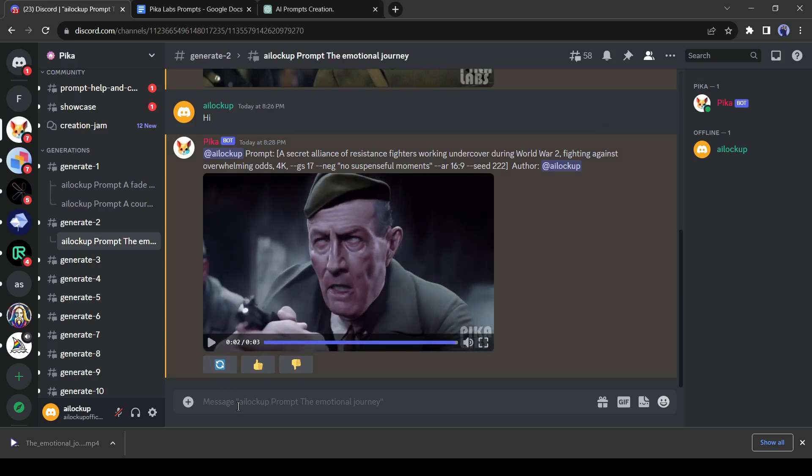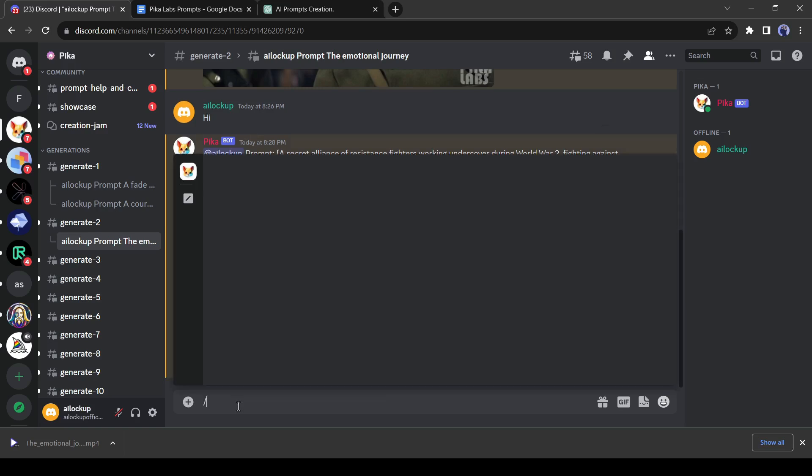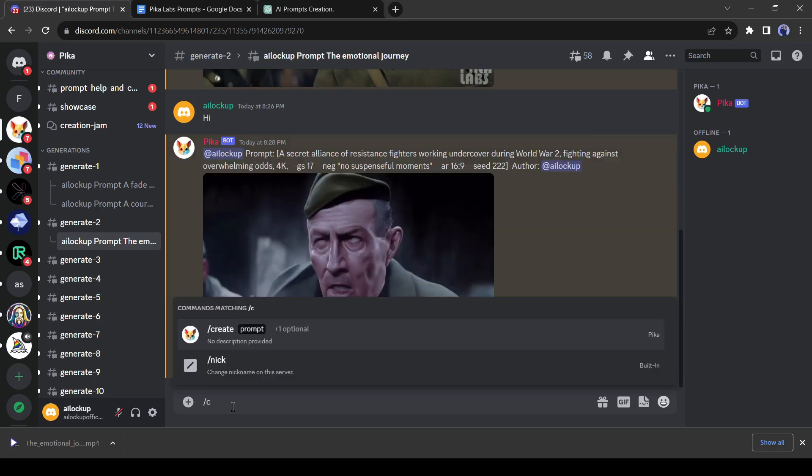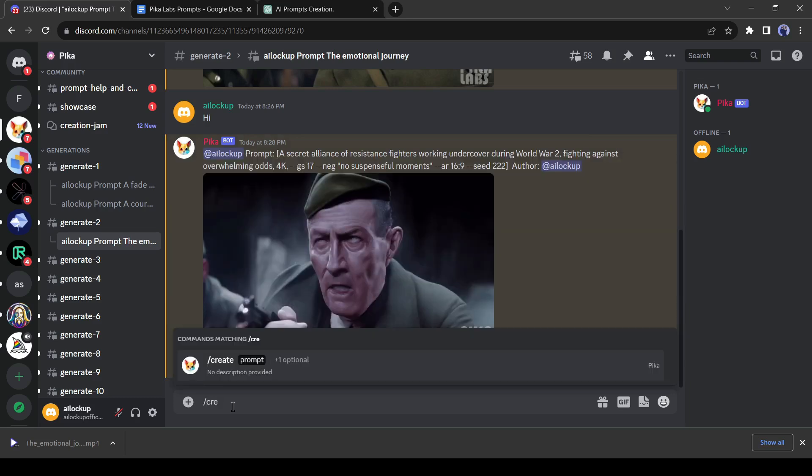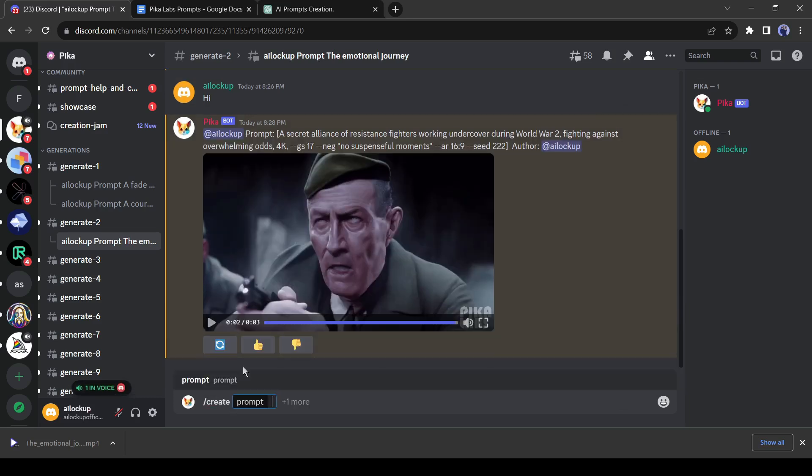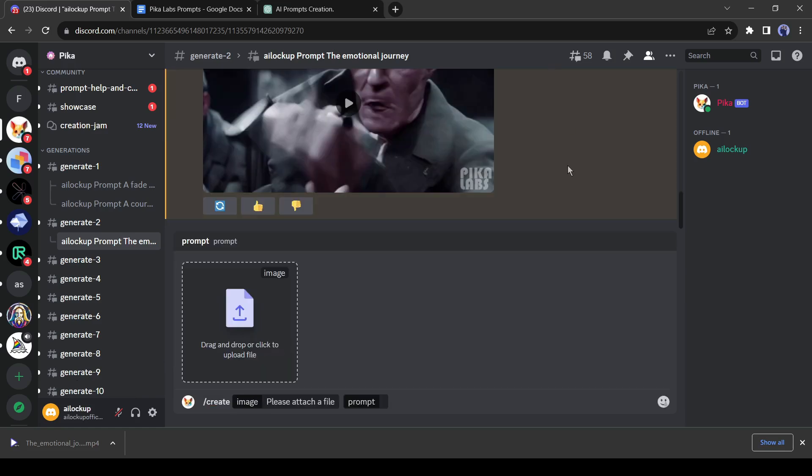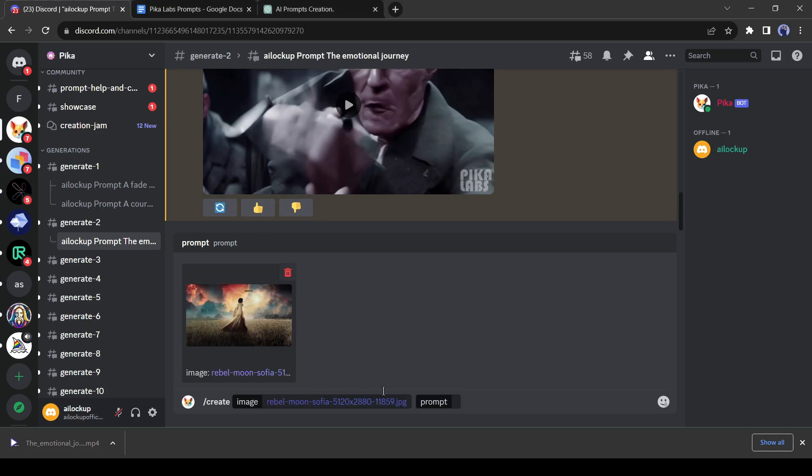Now I am going to talk about another important feature of PicaLab, image to video generation. Click on the message box and then slide your mouse to up. After that select the image prompt. Next, you have to upload an image. I have uploaded a random image.